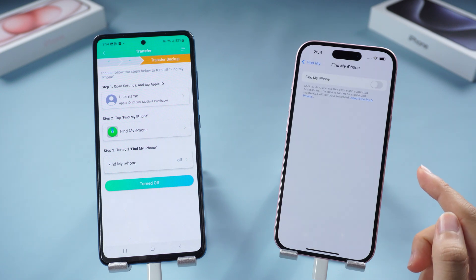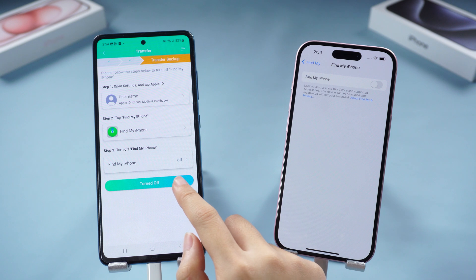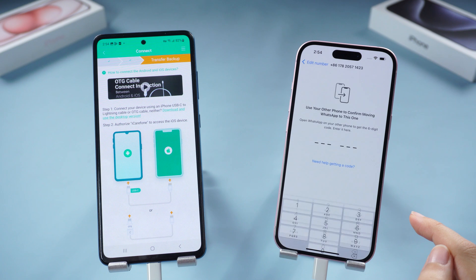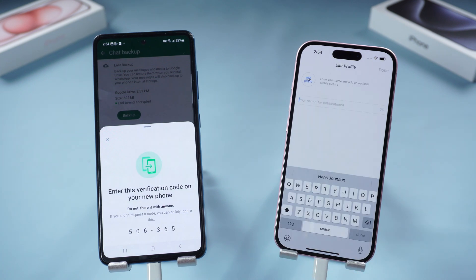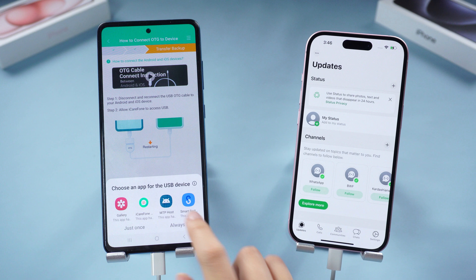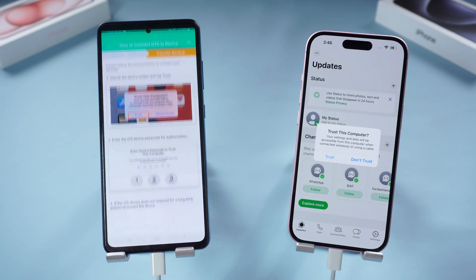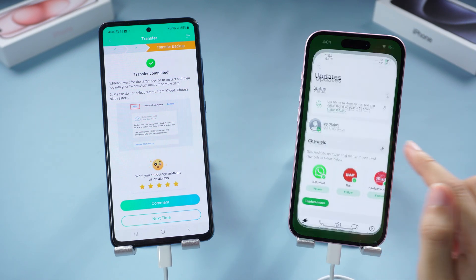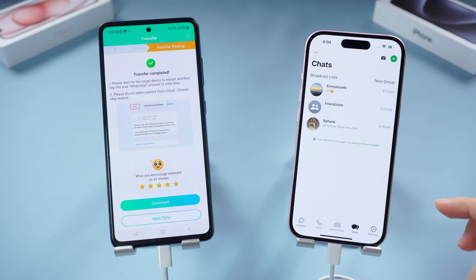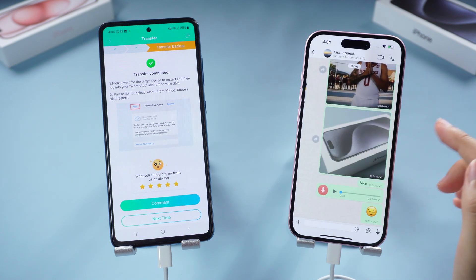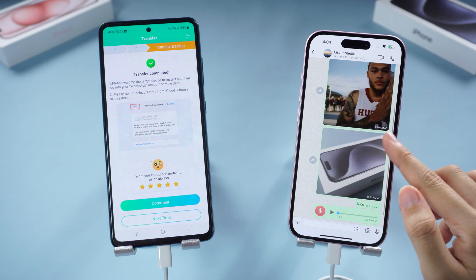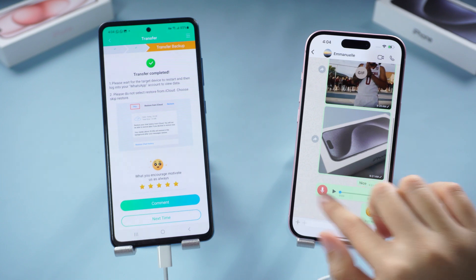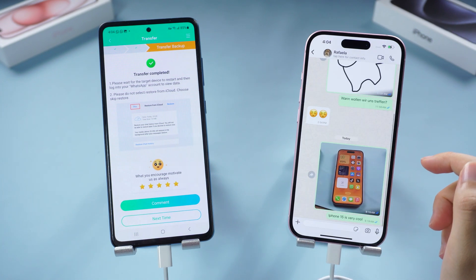Once Find My is off, proceed and log into your WhatsApp account on your iPhone. Then proceed with the process and choose iCareFone Transfer for USB device when prompted. The data transfer will be done within a few minutes, though it will take longer if you have a lot of data. When the transfer is completed your iPhone will restart. You can see all my chats are here — messages, GIFs, voice messages, photos — everything has been transferred to my iPhone perfectly. So convenient!